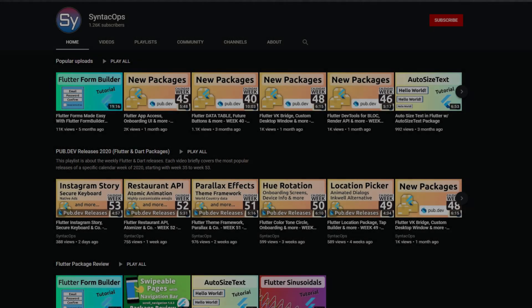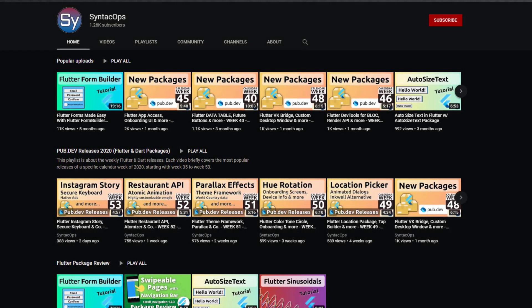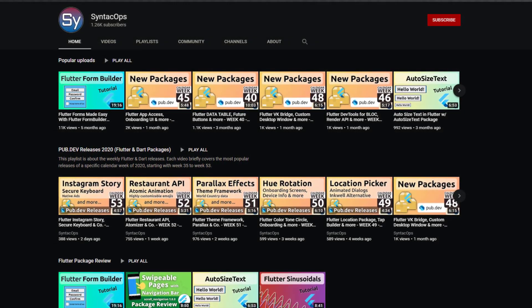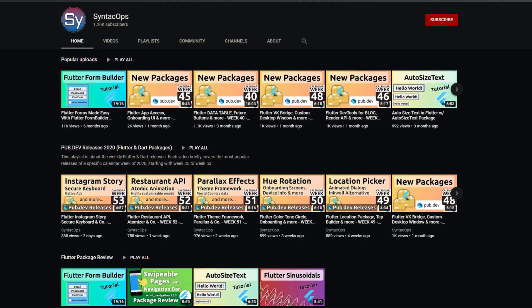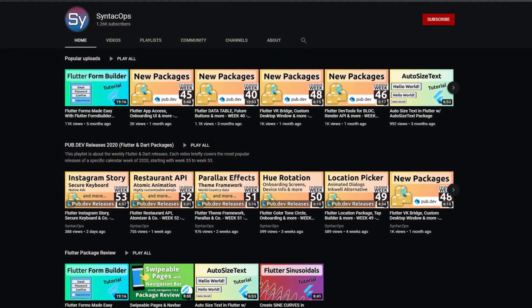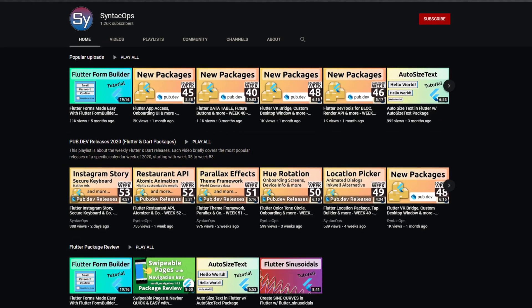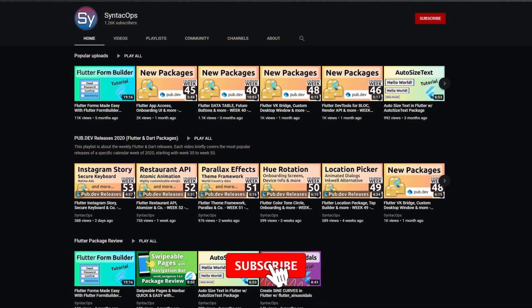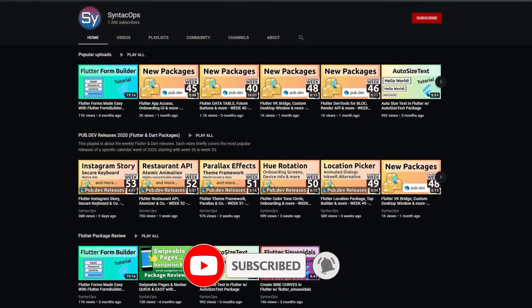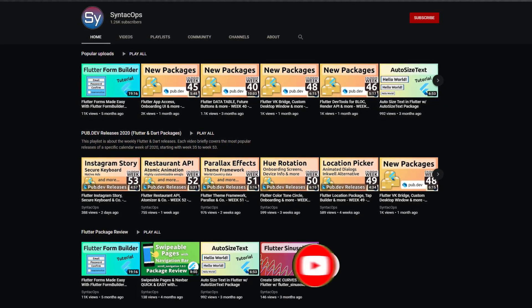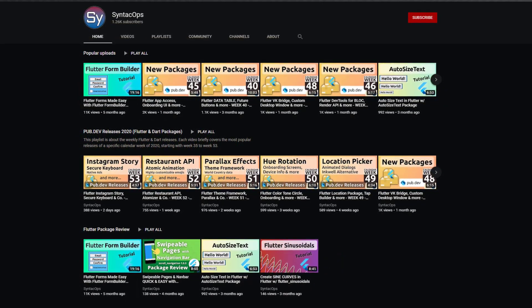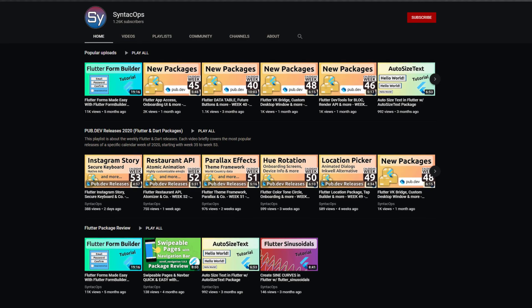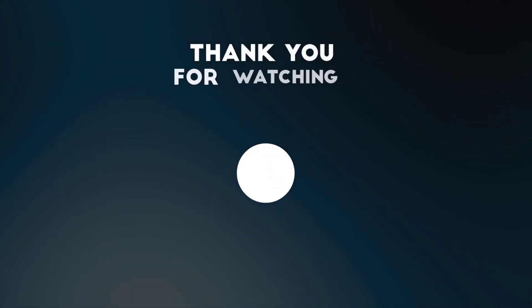Those were the top 10 releases of the week. I hope you enjoyed this video. Make sure to check out the description down below where you find a list of all the package releases and further information. To be notified about upcoming videos, subscribe to the channel. I appreciate any kind of feedback, so don't hesitate to leave a comment. Thank you very much for your attention, have a great week and see you soon!